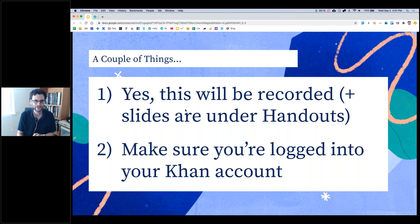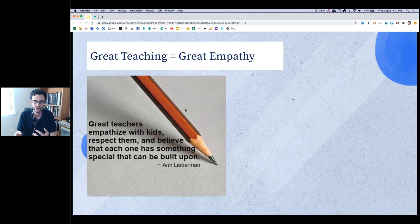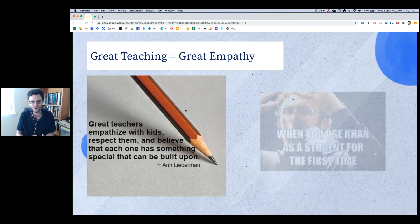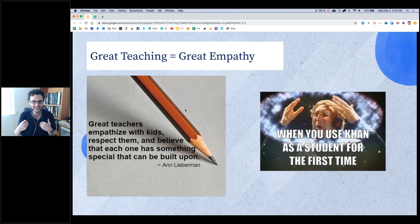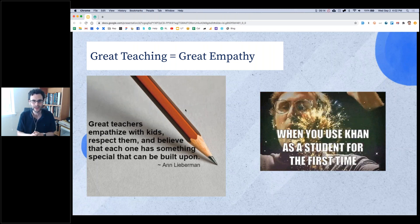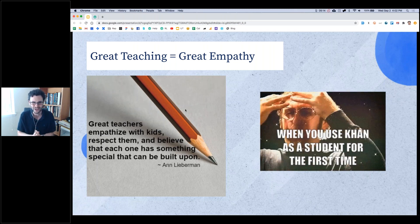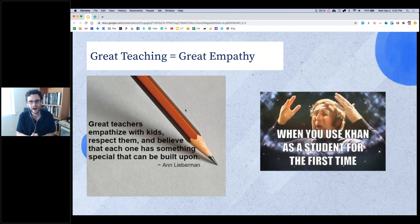I want to talk about one of our big philosophies here at Khan Academy, which is that great teaching involves great empathy. I love this quote from Ann Lieberman: great teachers don't just teach and lecture to kids, they empathize with kids, they respect them, they understand where they're coming from, and they serve those needs through that empathy. What I've heard from a lot of educators is, 'I never really got Khan Academy until I tried using it as a student.' That was the light bulb moment. So please put yourself into your student's shoes for the next 25 minutes and experience what your students experience, so you can give them the best possible experience this fall.